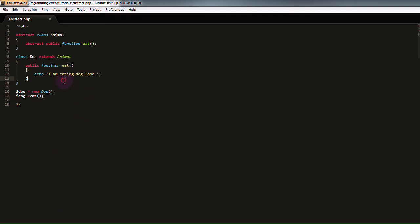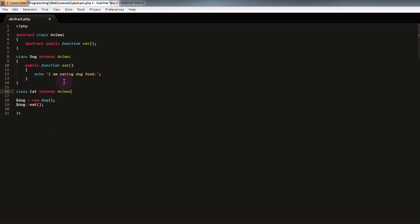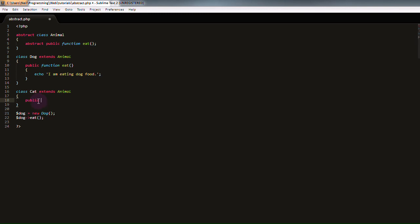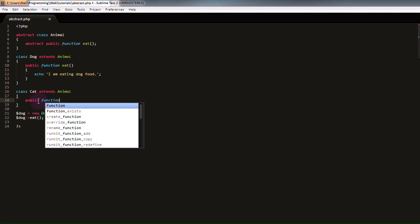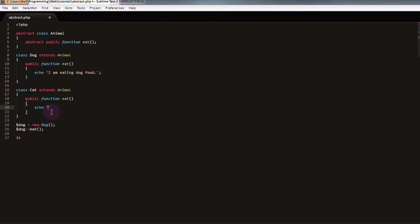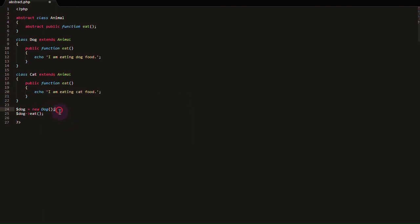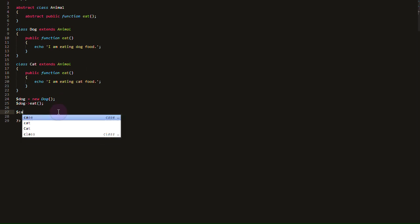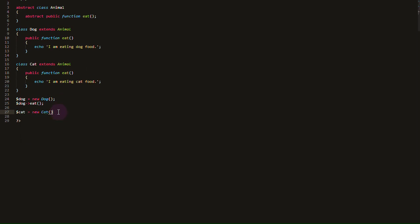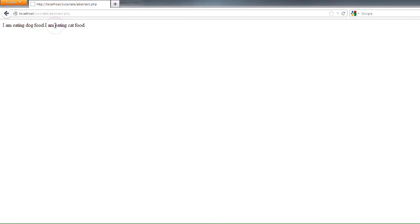Similarly, if we create another class, not abstract this time, called cat, and have it extend from the animal class also, because a cat is an animal, and create a public function in here called eat, and have that just say I am eating cat food this time, and create a new instance of that class down here, and have that instance of our cat class eat also, and run this code, we'll get I am eating dog food, I am eating cat food.